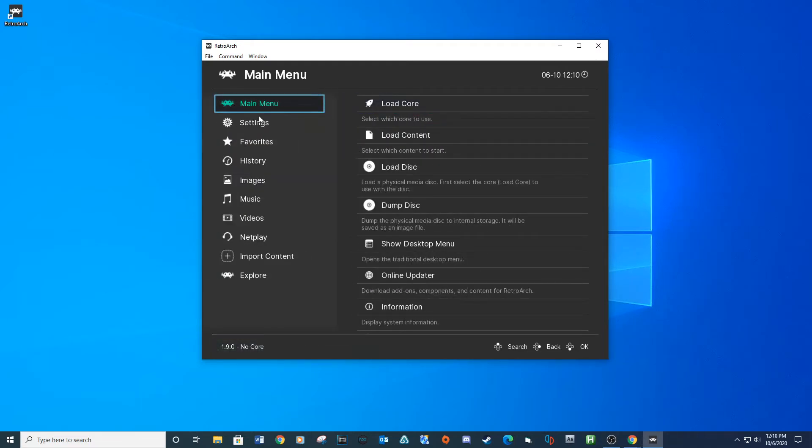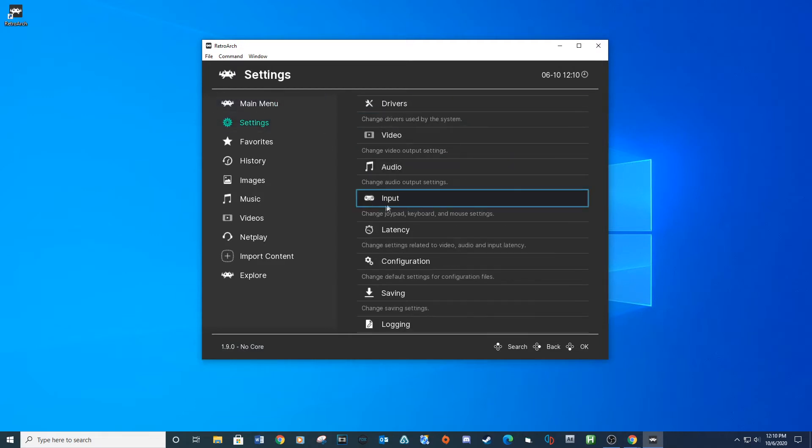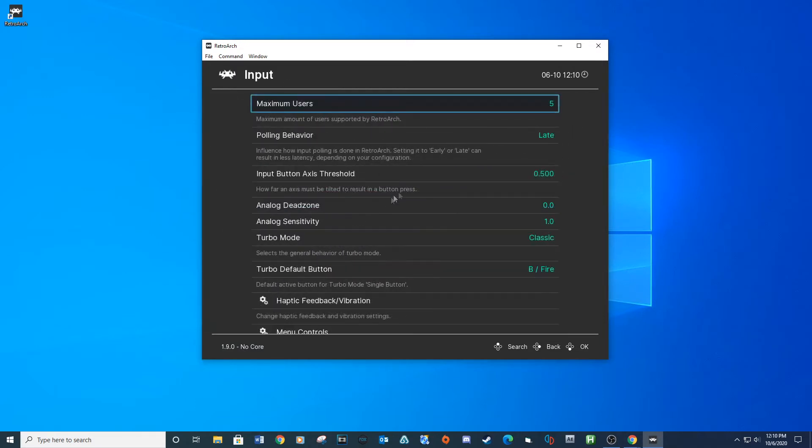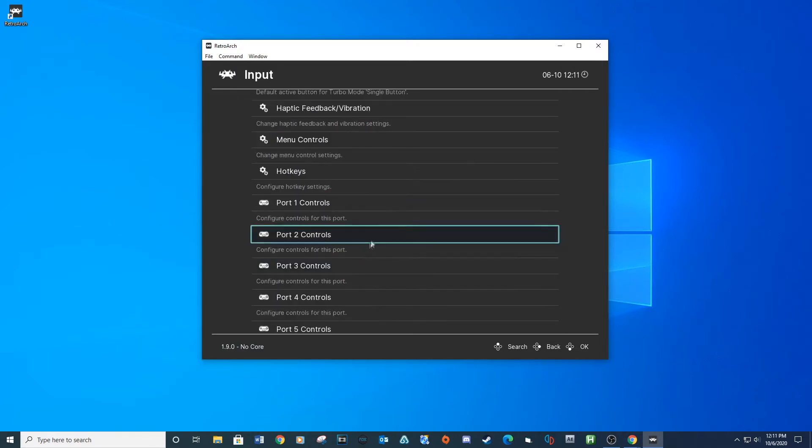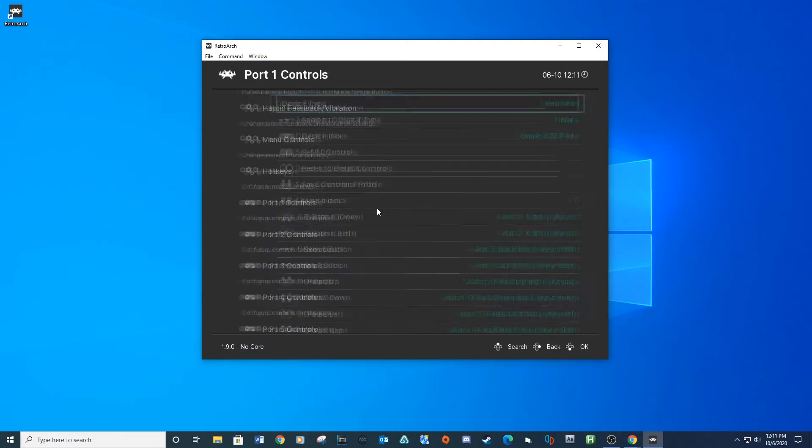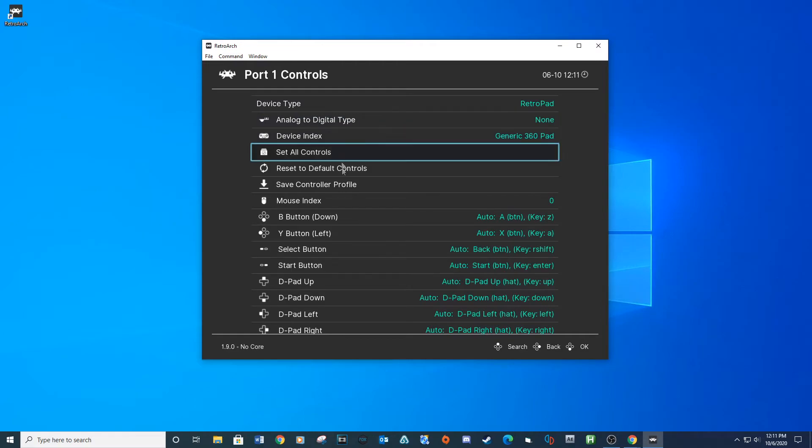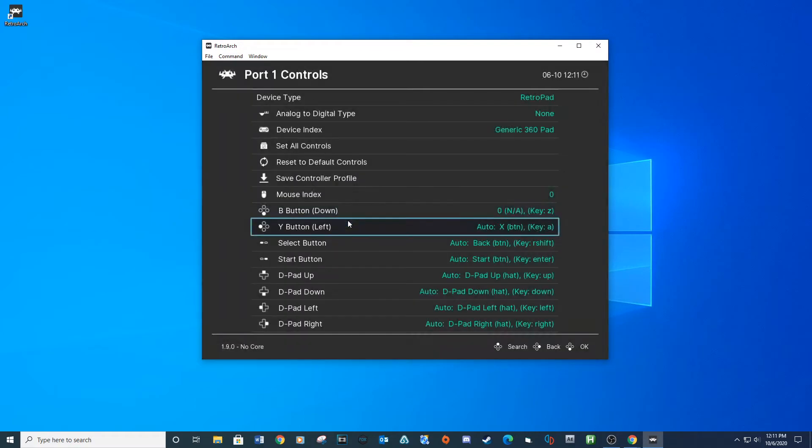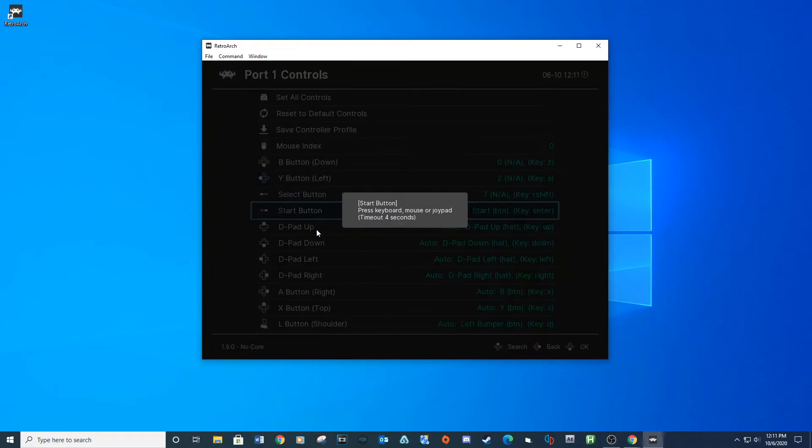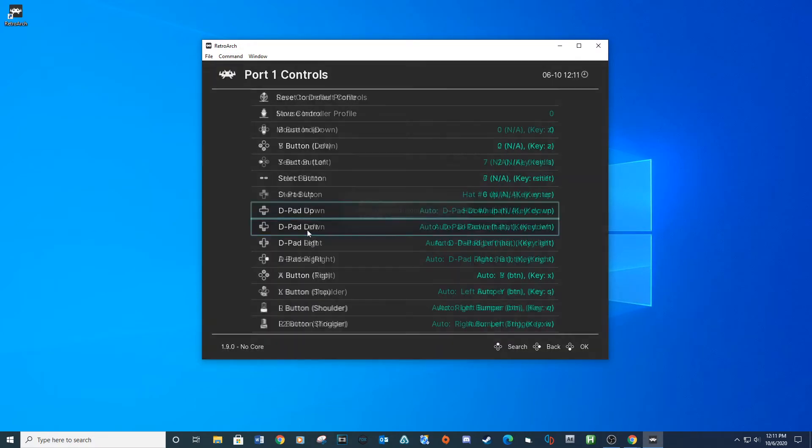Let's set up our controls. Under settings, select input. Click port 1 controls and map your keys to your controller. I'm going to use an Xbox controller for this tutorial, but you can map the controller to any input you like.